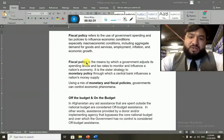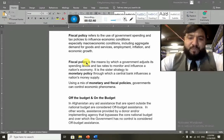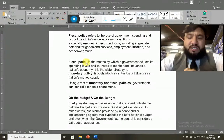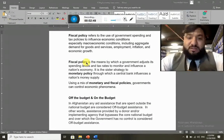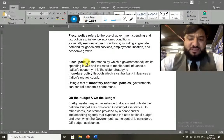Monetary policy is made by the central bank in order to influence the nation's money supply. Using a matrix of monetary and fiscal policy, governments can control economic phenomena. That's all about a short discussion on fiscal policy.